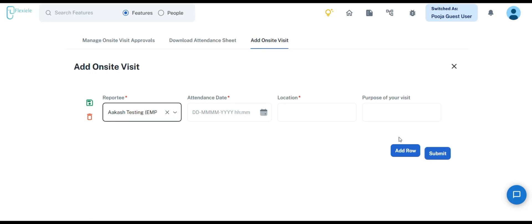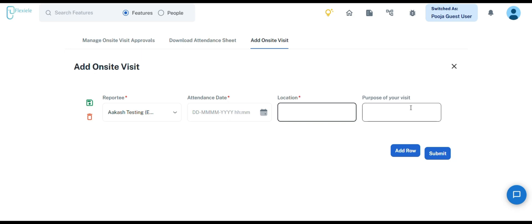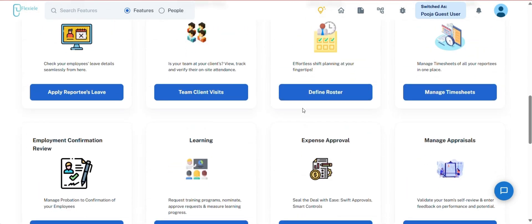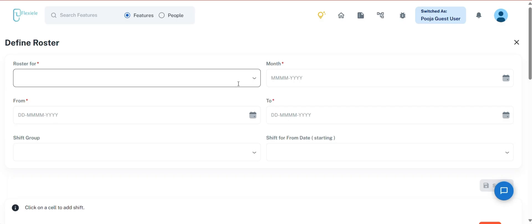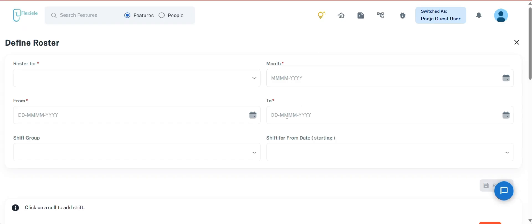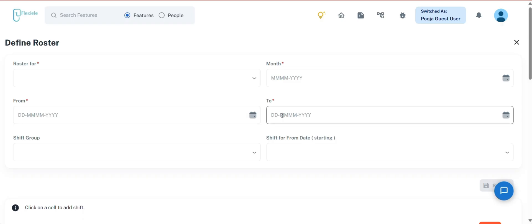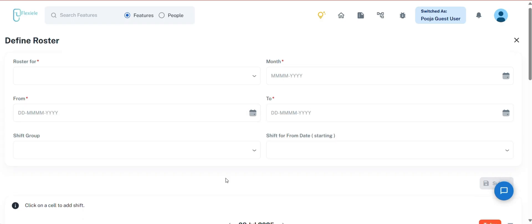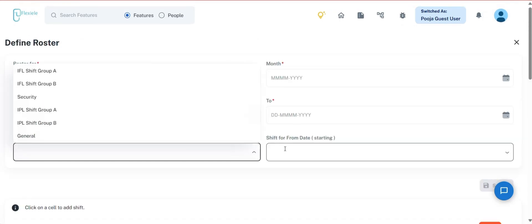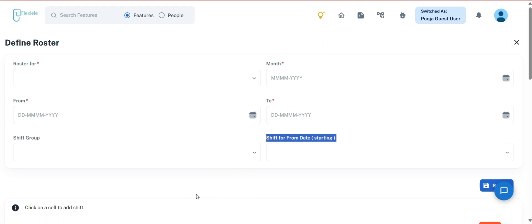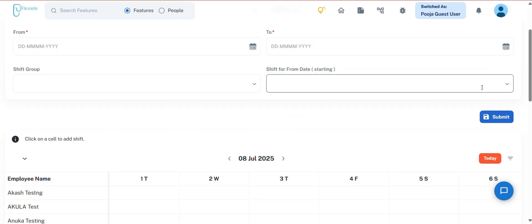Just search and select your reportee's name, attendance date, location, and the purpose of their visit. The next section we have is Define Roster. This section allows you to create a new roster for a team member by entering key details. Begin by specifying the individual for whom the roster is being created, followed by assigning the shift and the applicable month. It is mandatory to provide both the from and to dates for the roster period. Once this is done, you can add additional information such as the shift group, applicable days, preferred work location, weekly time off, and the designated shift starting from the selected date.